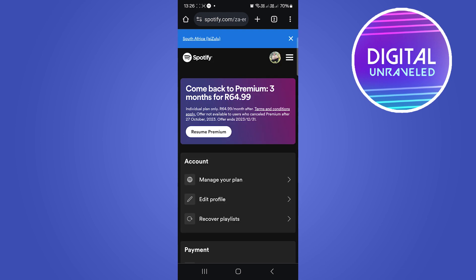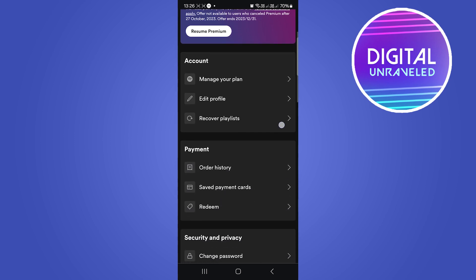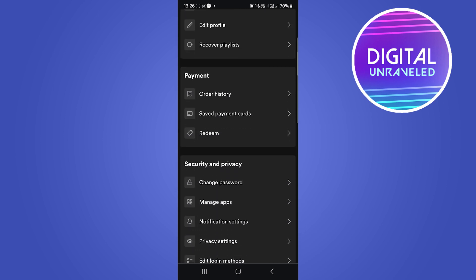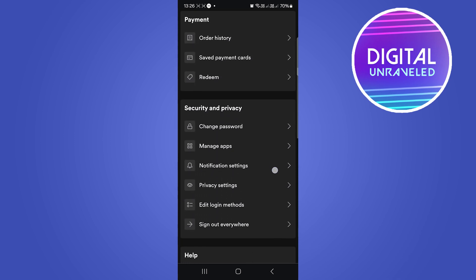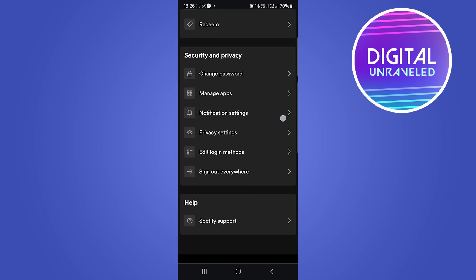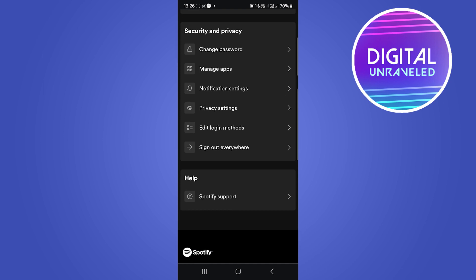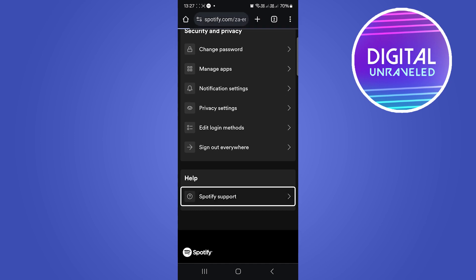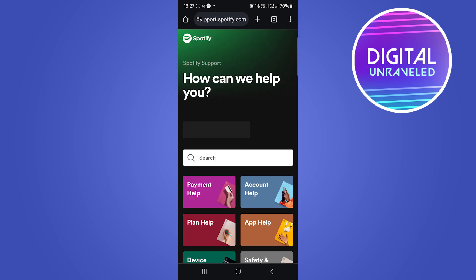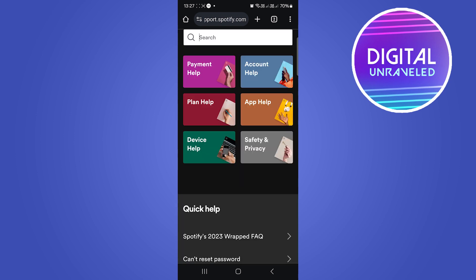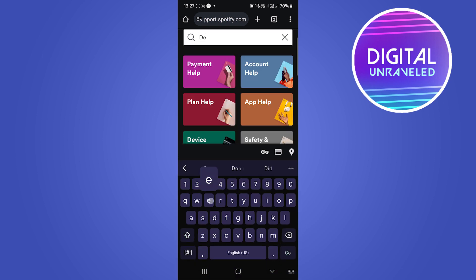So you won't be able to see the way you can delete your account from this page, so scroll all the way down. Then you want to go to Spotify support, and then from this page you can use the search bar. I'm just going to write delete.